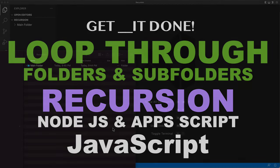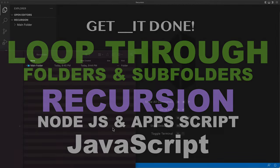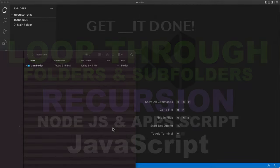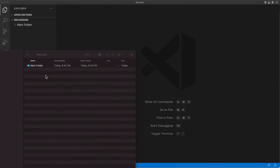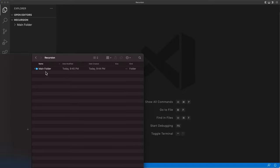In this video, let's go over recursion and how we can use it to iterate through folders and subfolders. We'll do it in Node.js using a regular folder on our computer.